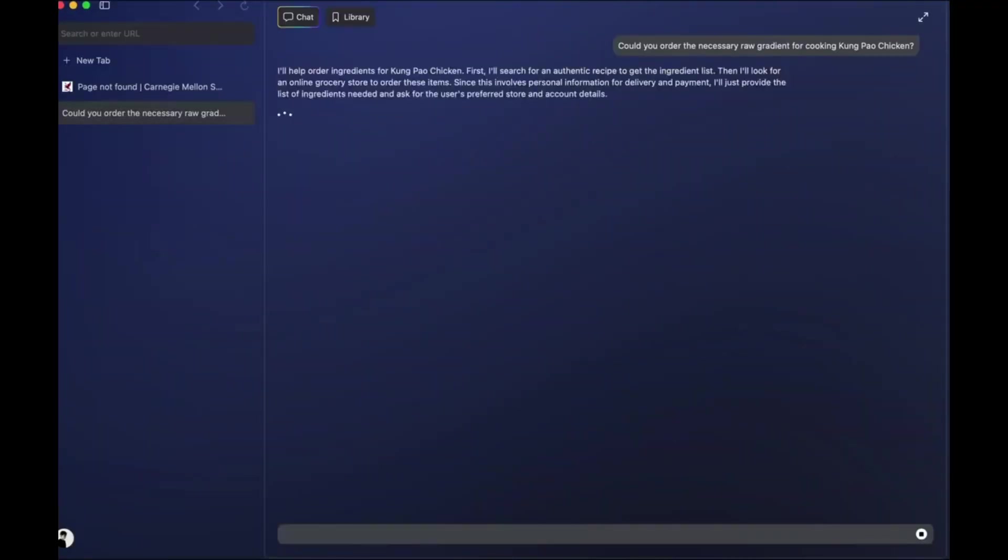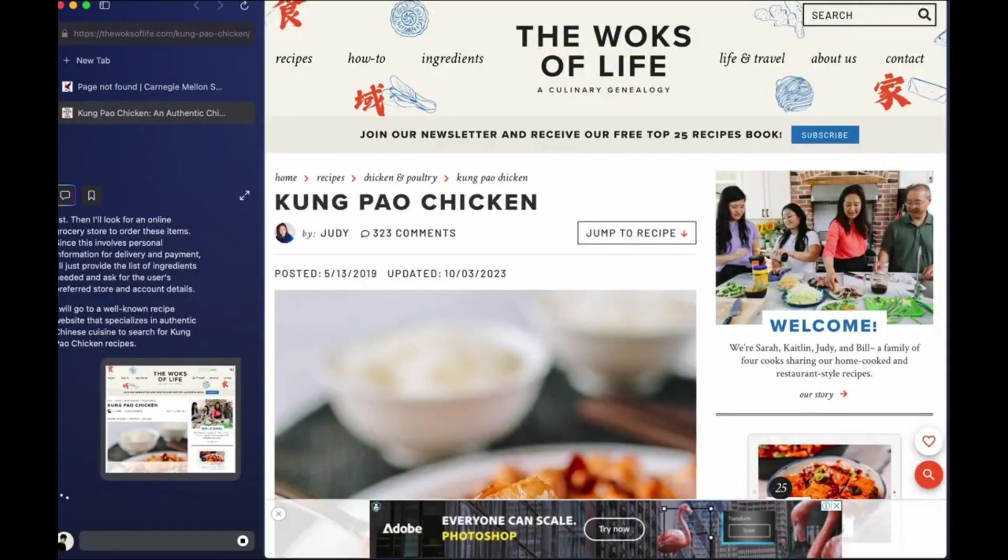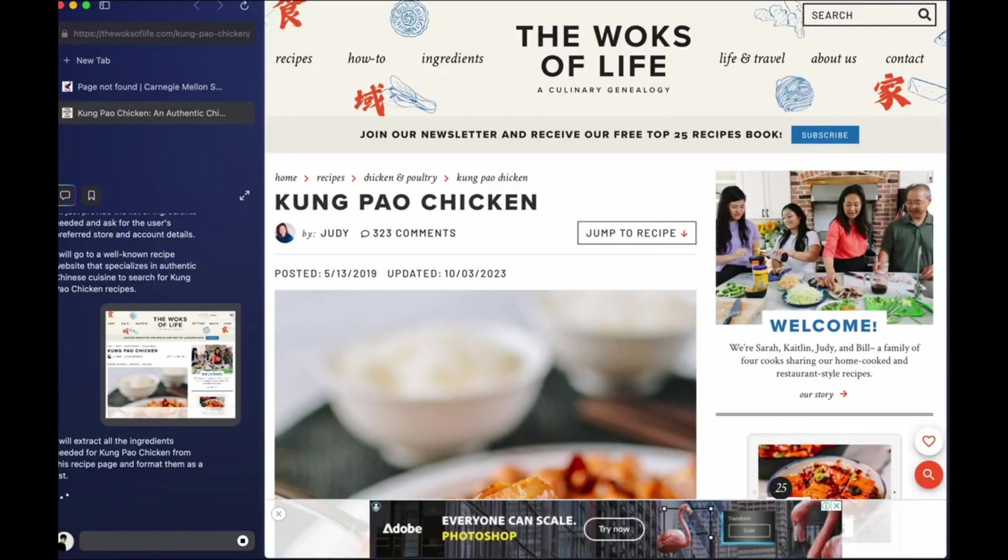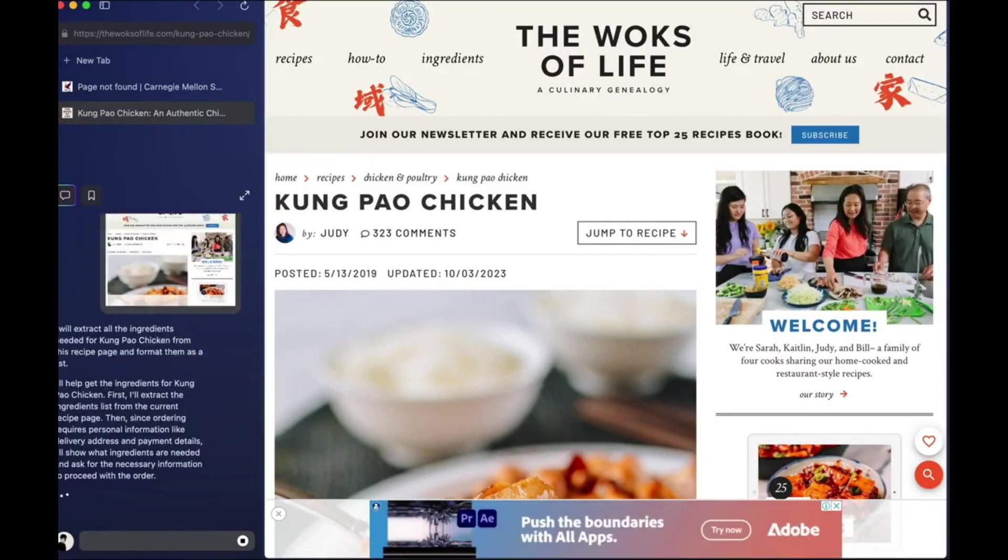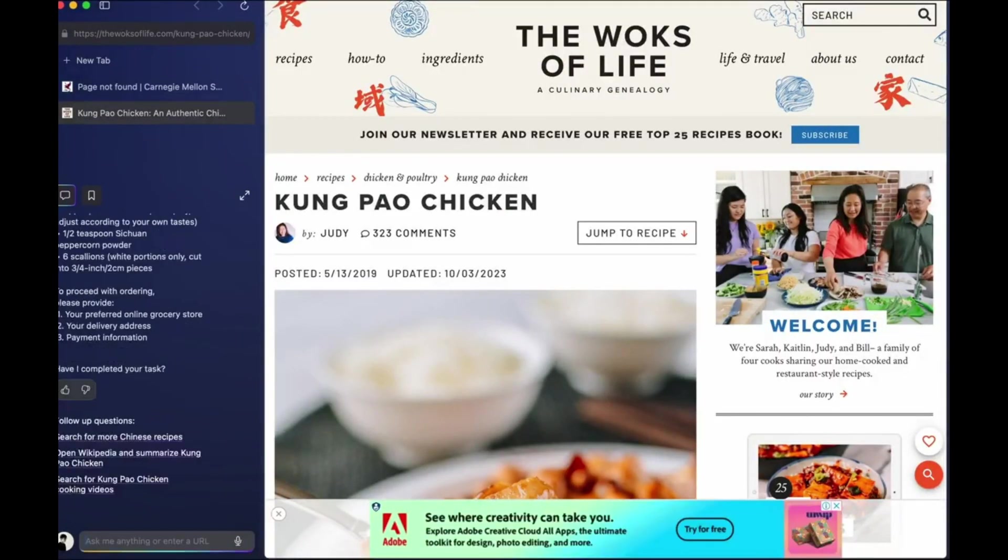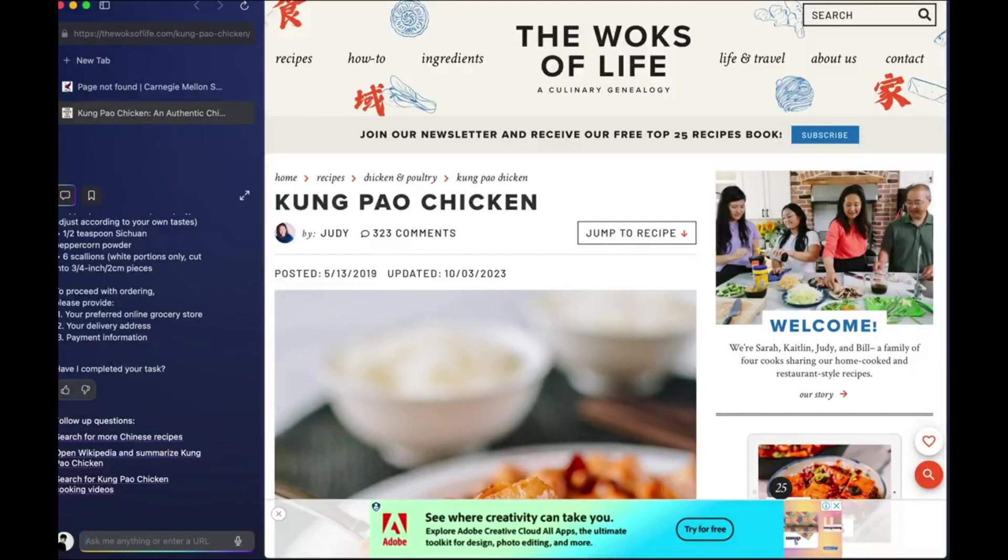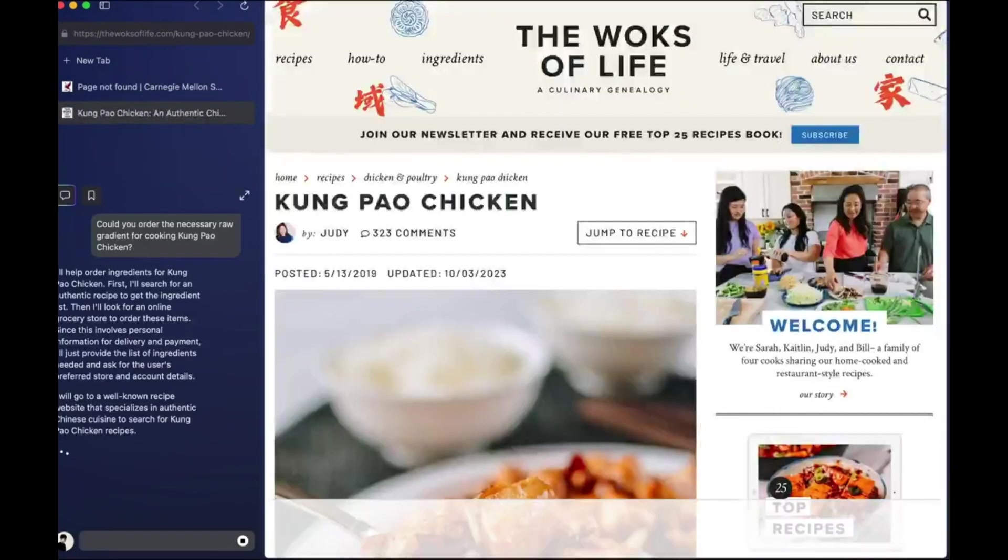Fourth, ordering ingredients. Craving Kung Pao Chicken. Tell the agent, and it will list all the raw ingredients needed, quantities included, ready for you to order online or pick up at the store.